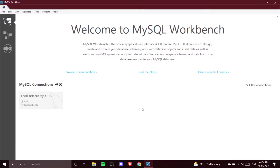Hey guys, welcome to our channel Coders Arcade. In today's video we are going to create a database for our MySQL course, so let's begin.